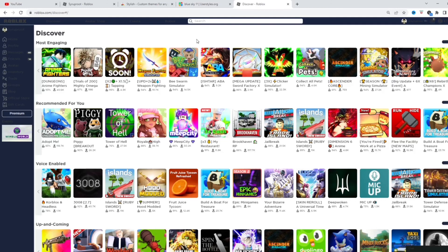But yeah, that's how you get custom themes in Roblox. I hope you found this useful. Make sure to subscribe. Make sure to like the video. I'll see you guys later. Bye.